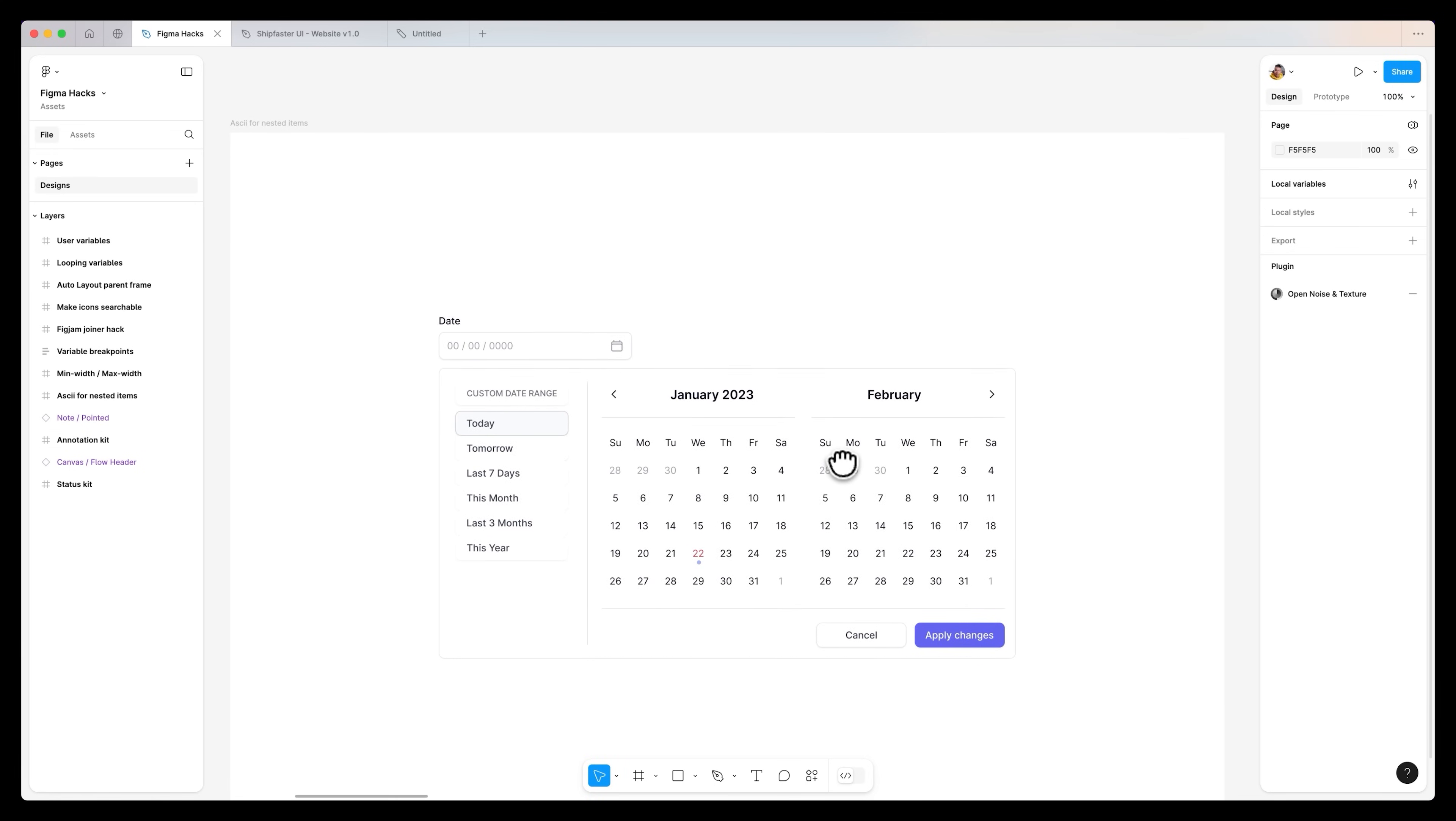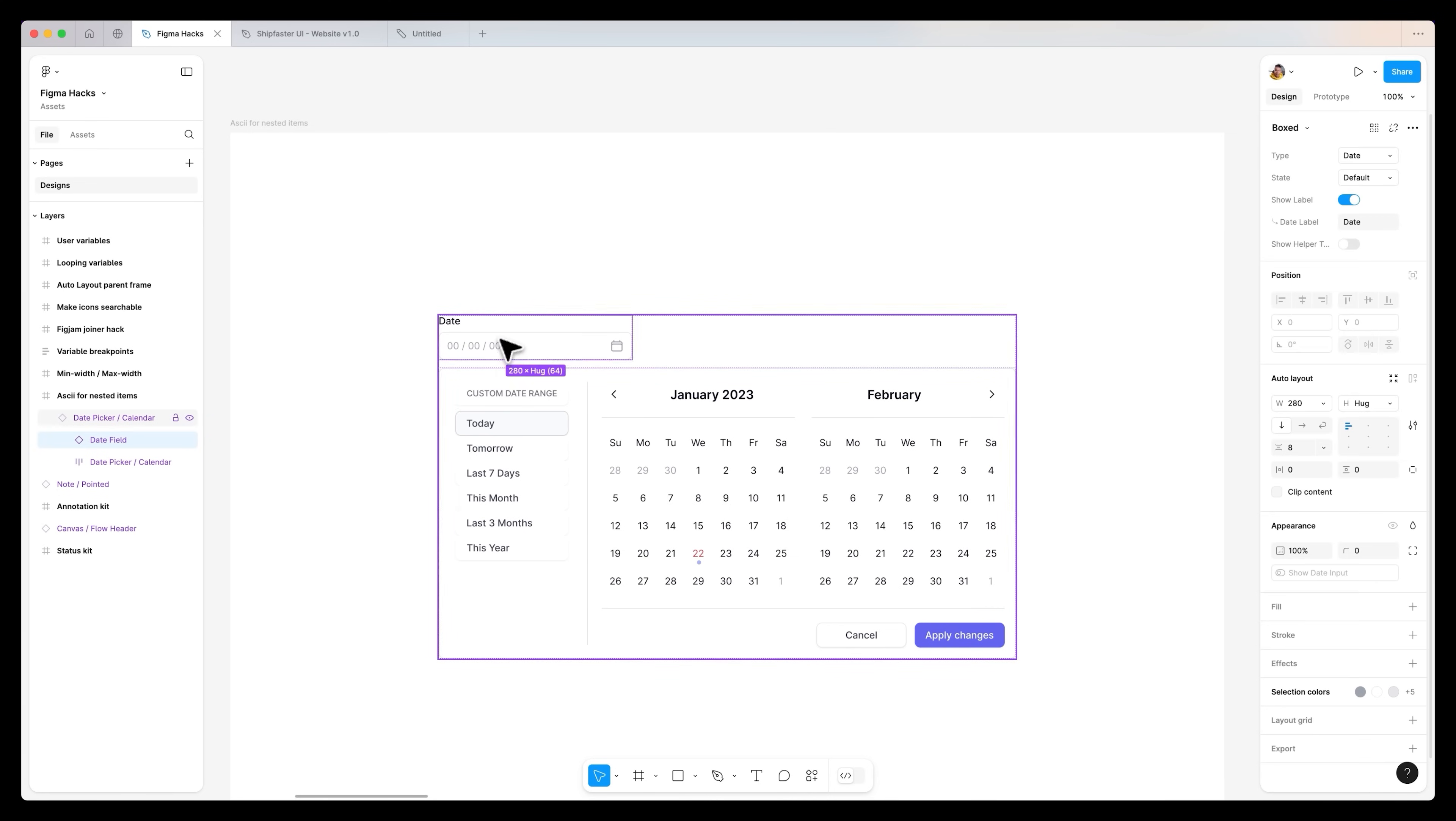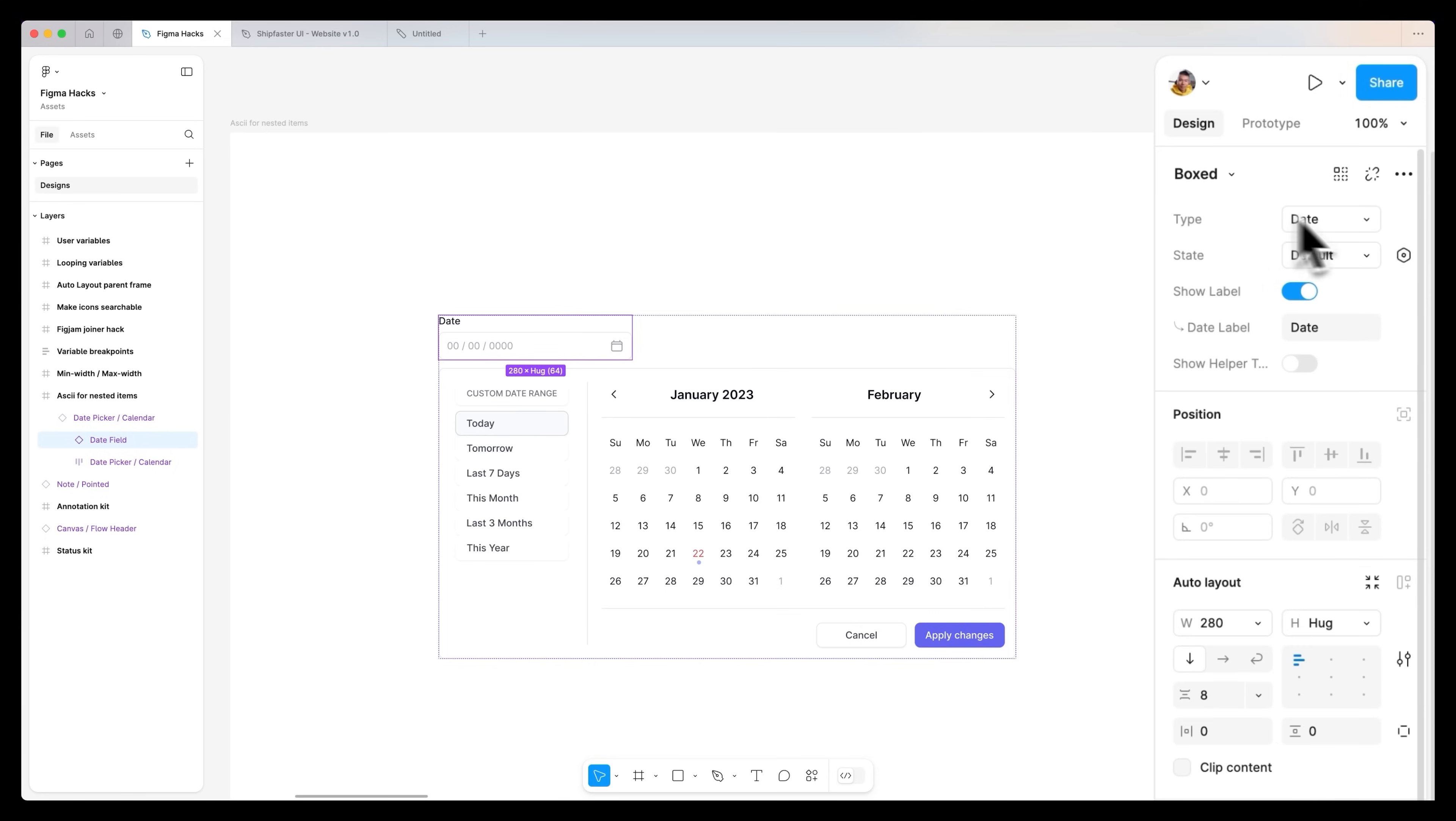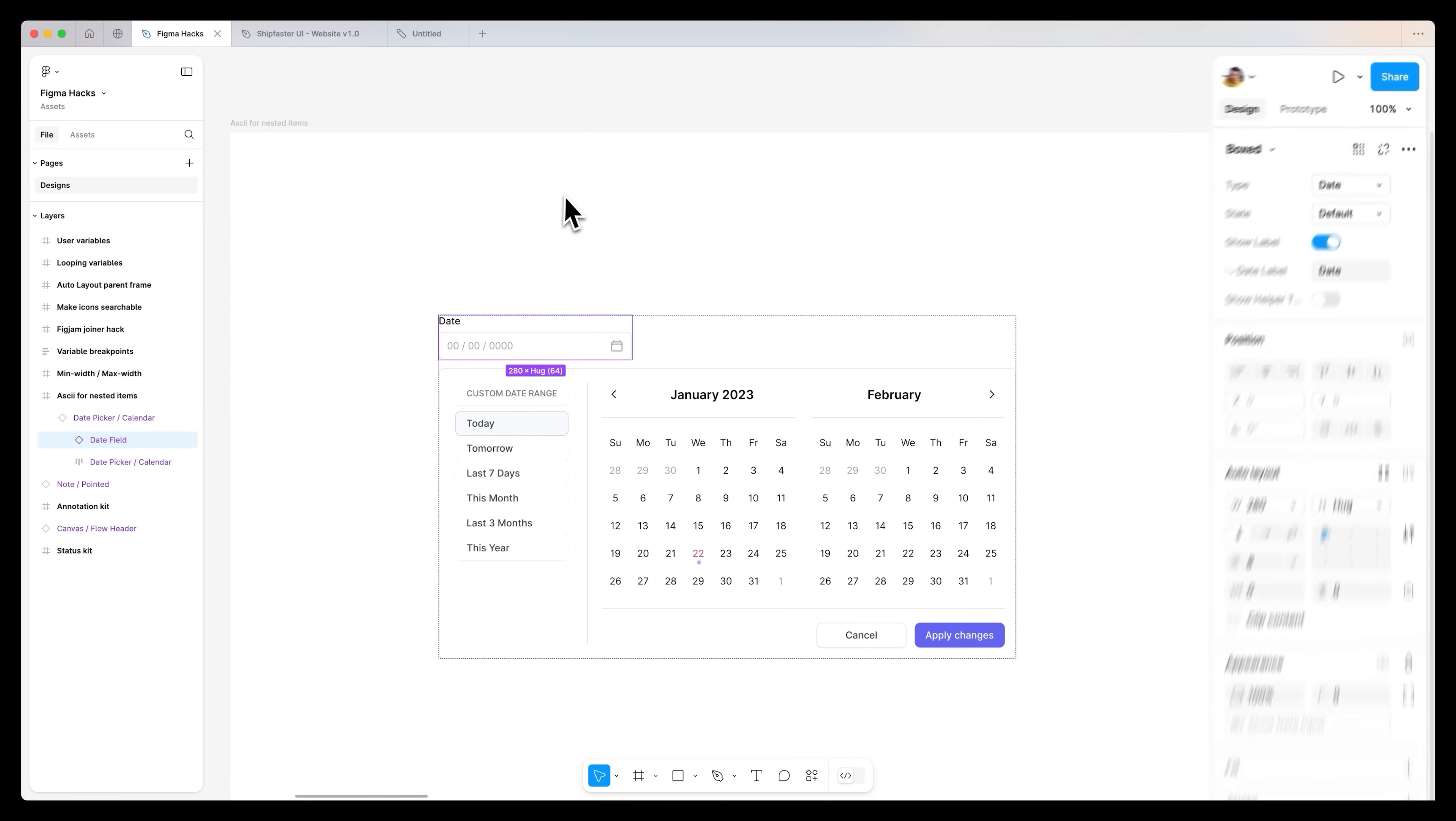Another advanced Figma hack is to use arrows for nested items. Let's take a look at this component we've built. You can see that there is a date picker with a calendar underneath, and over on the right hand side under the properties for the components, we have used an arrow to let the designer or anyone in this file know that this label is associated to this label over here. This might be something very simple, but if you have built components with lots of different properties, having these arrows to let people know what is nested and what is relevant can be very handy.